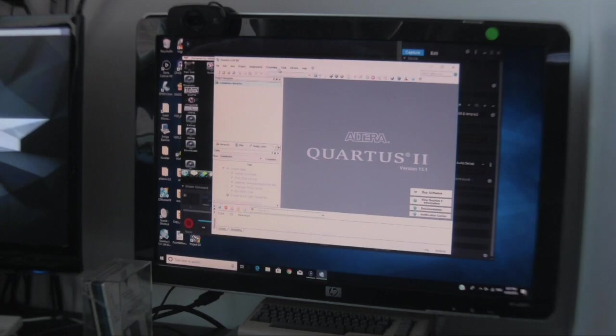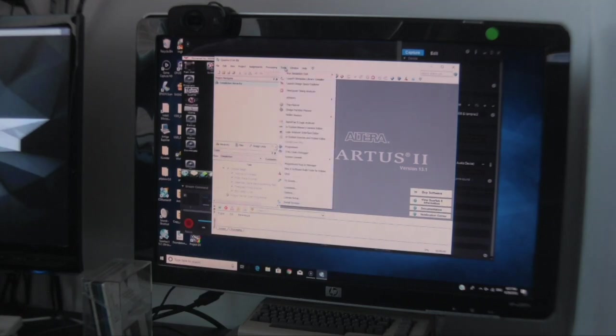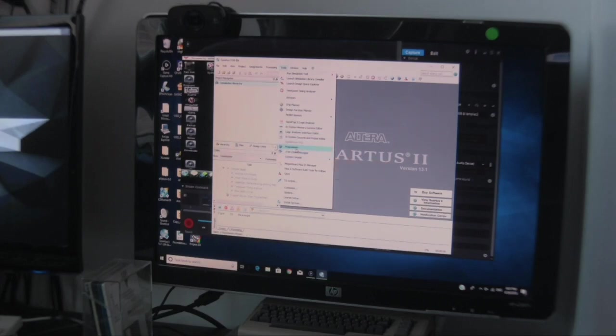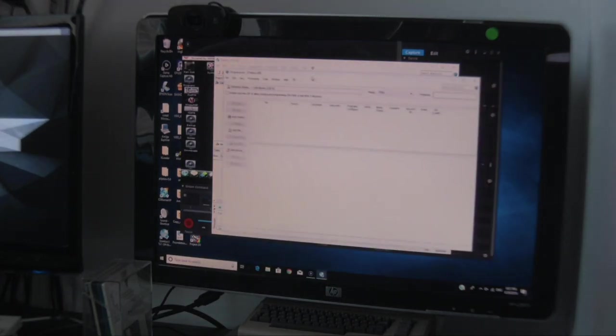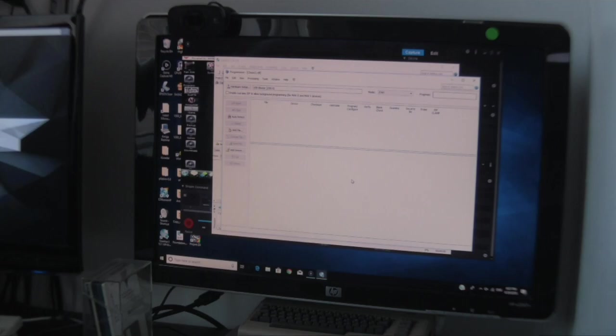Let's look at what we've got: File, Edit, View, Projects, Assignment, Processing, and Tools. We're interested in Tools - we're going to go to Programmer. The USB blaster is already plugged into my USB port, there's a red LED shining brightly on the little USB box.